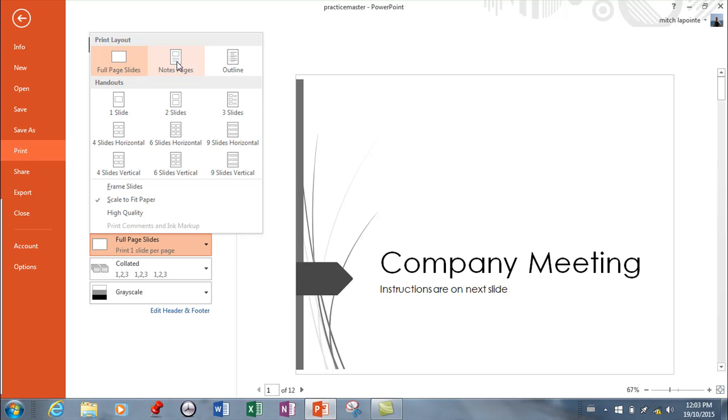An outline eliminates the pictures and just includes the words in your presentation. That may be an intelligent thing to print out for people, but even more so I see this a lot where I want you to see a miniaturized version of my presentation that you can take with you.